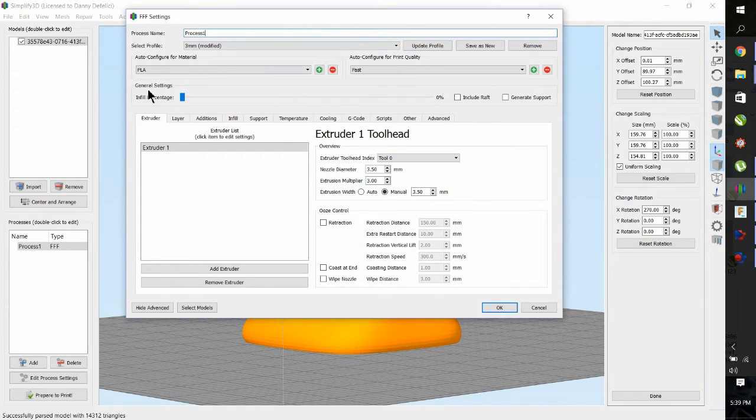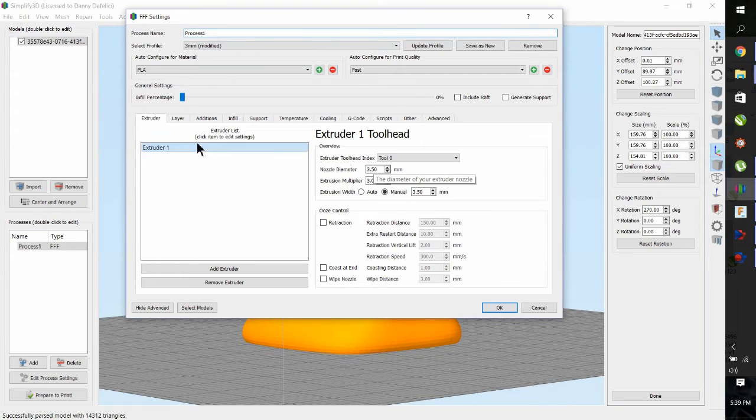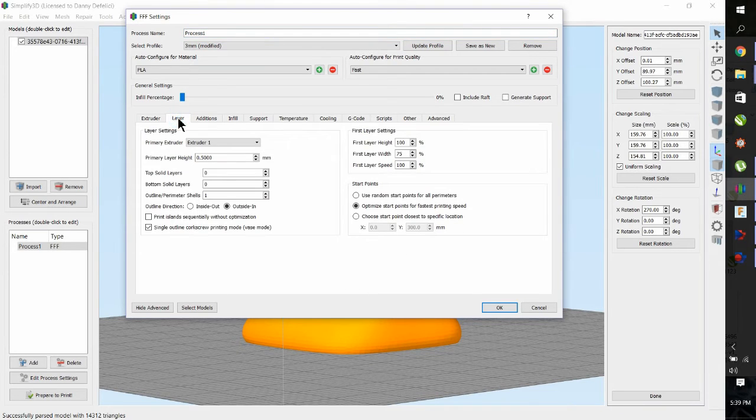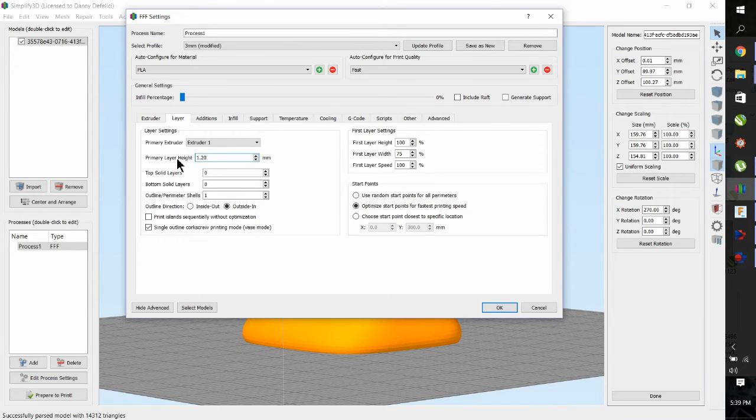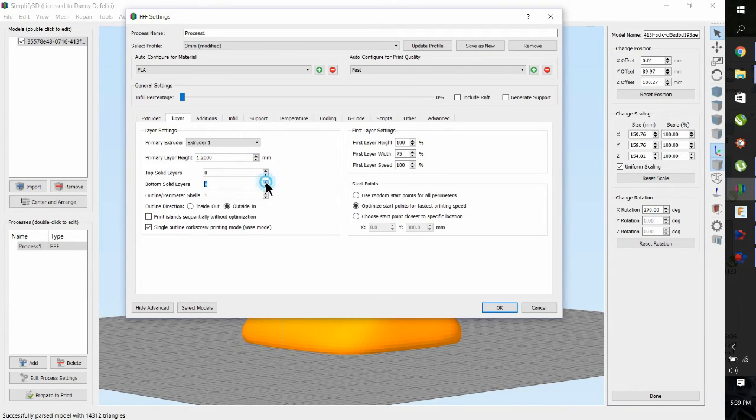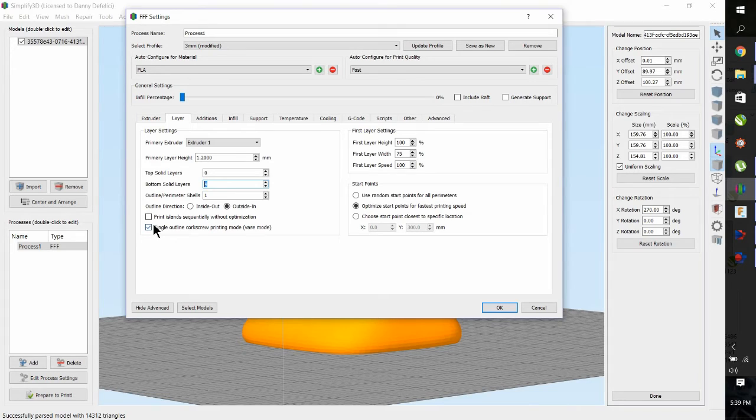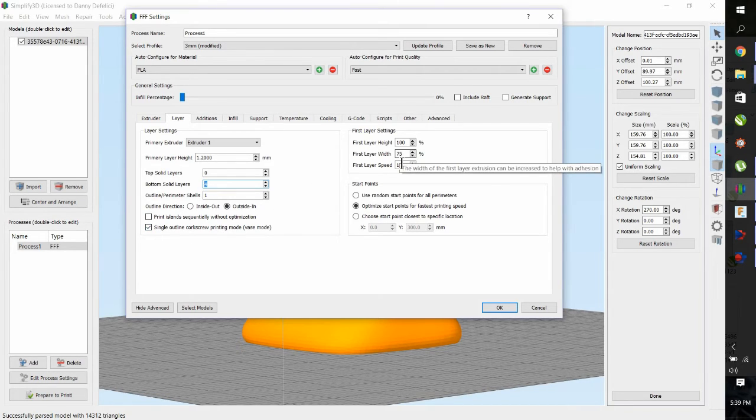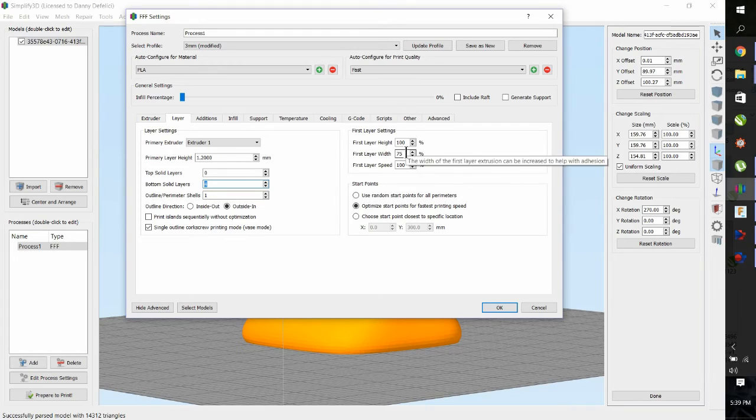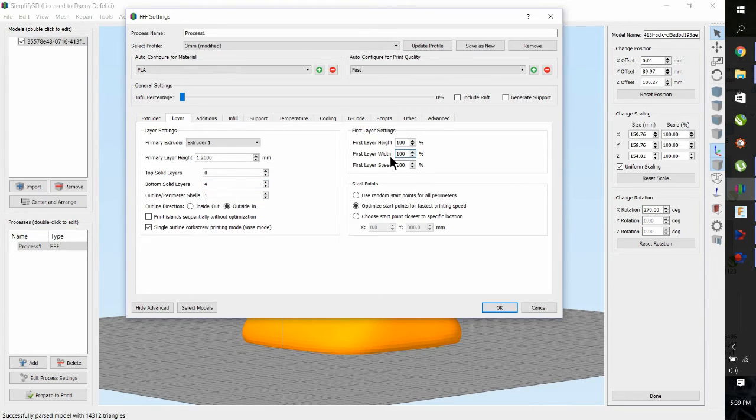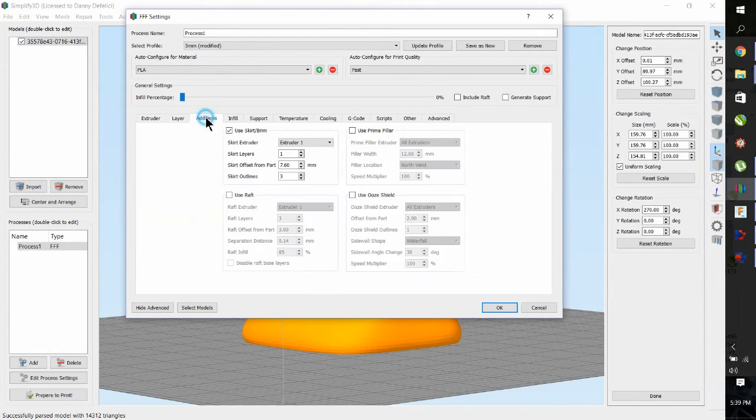Let's go through some of the settings. So this is my 3.5 nozzle. The layer height is 1.2, and we'll put three layers on the bottom. We're in the vase mode.